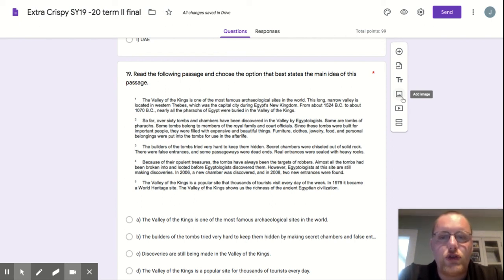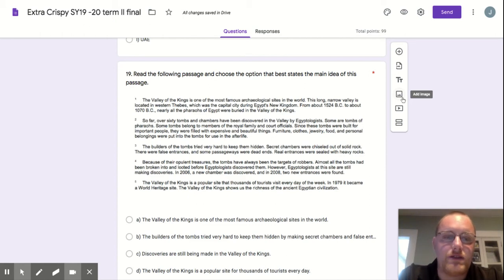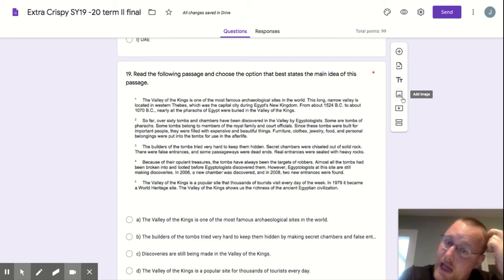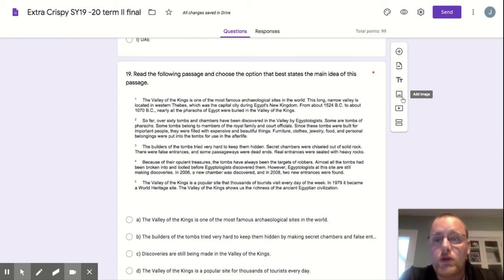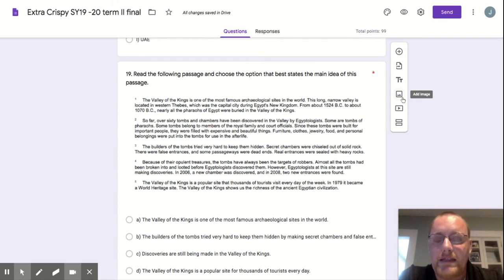Read the following passage and choose the option that best states the main idea of this passage. Question 20 is also going to ask you to back up that main idea with evidence from this passage.